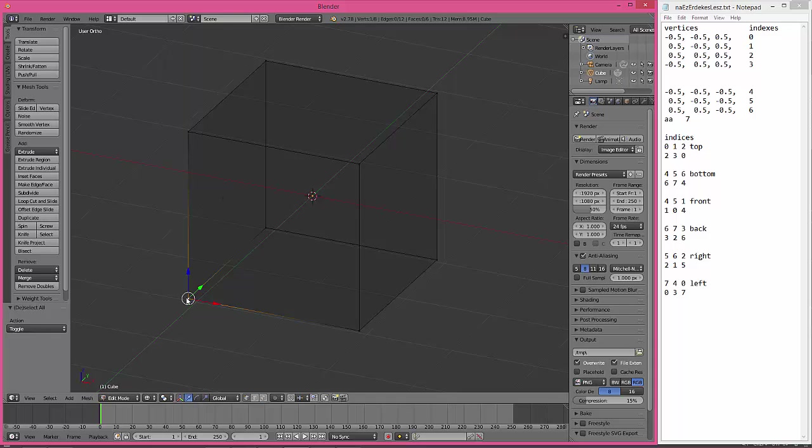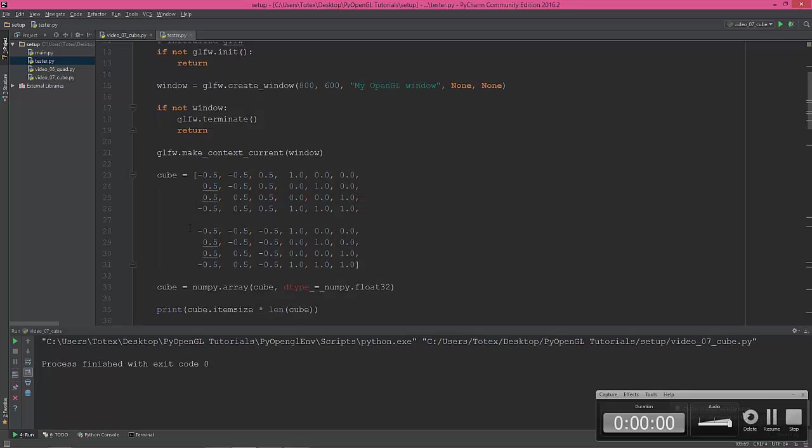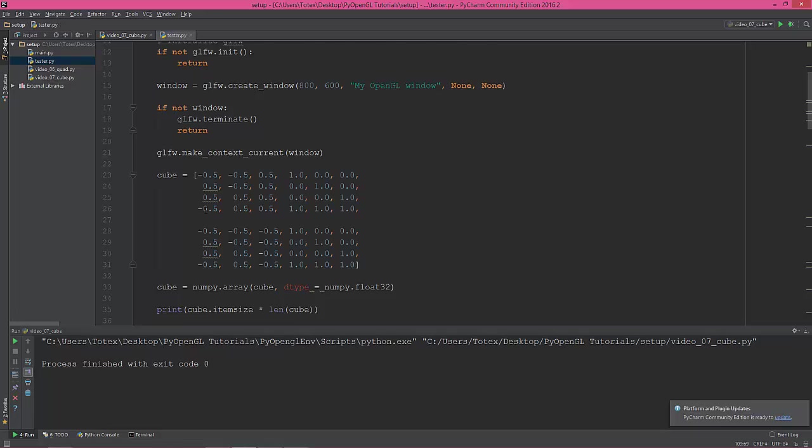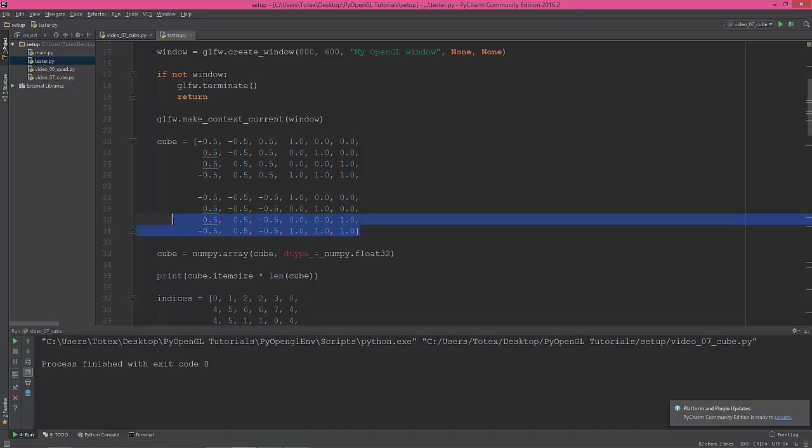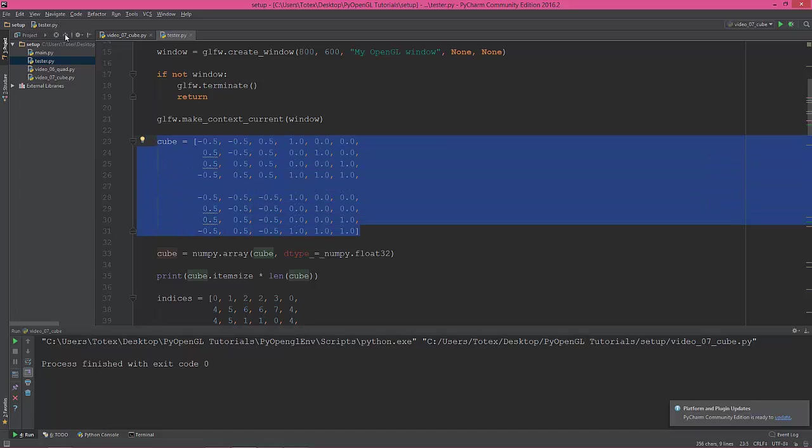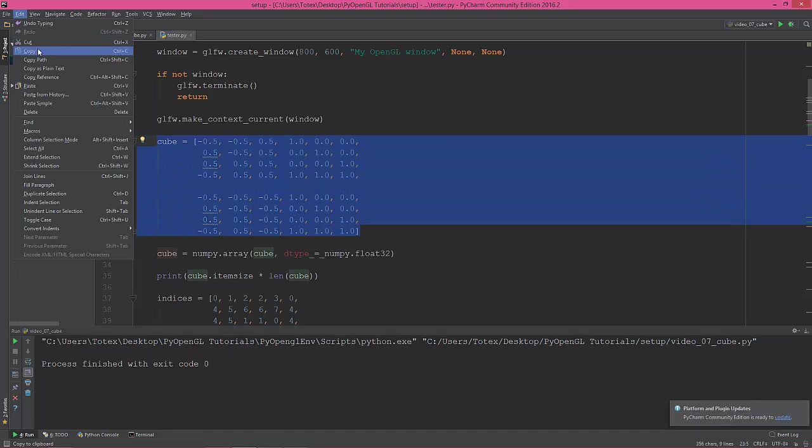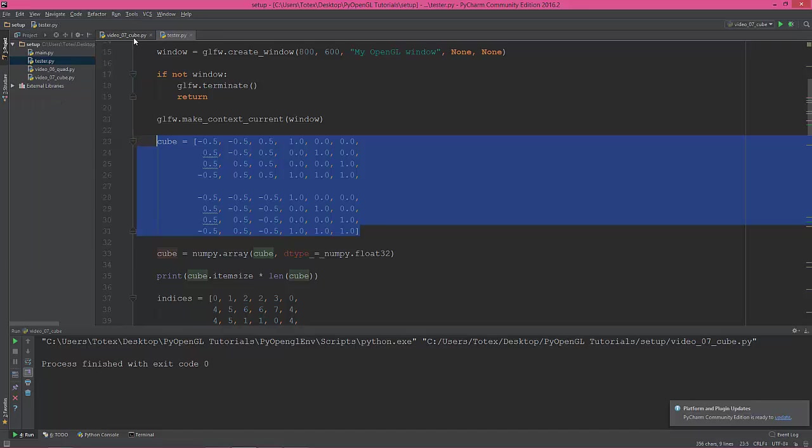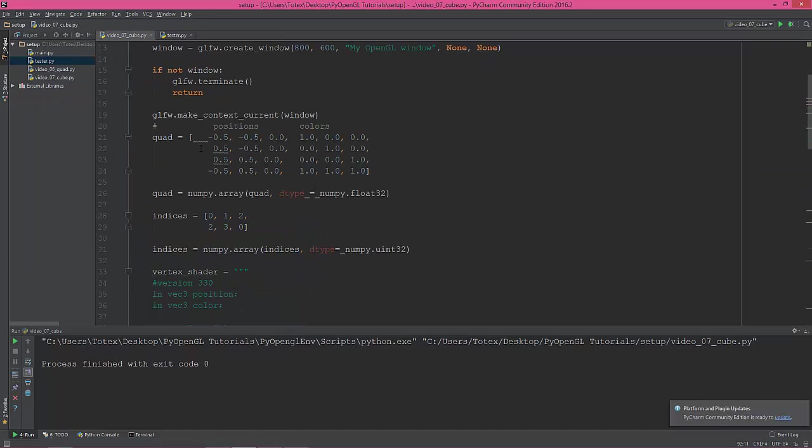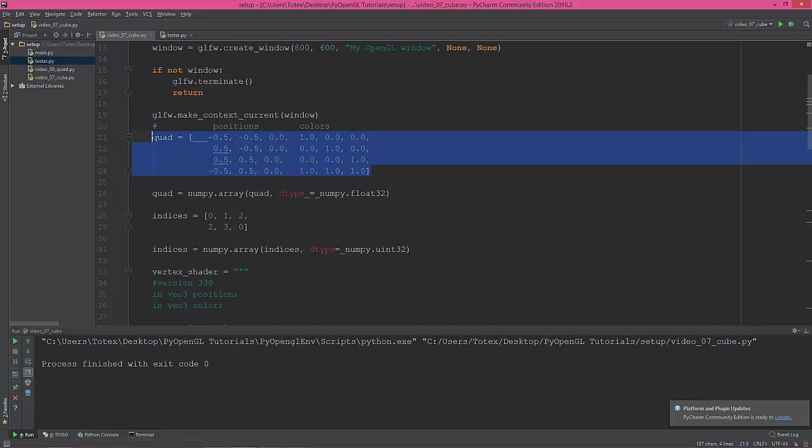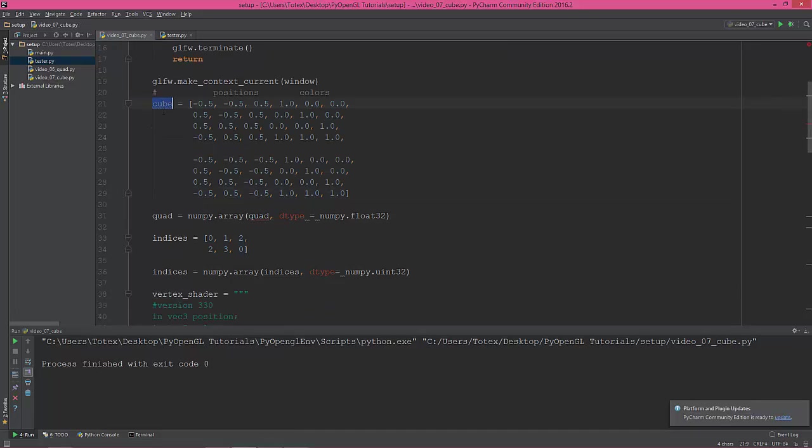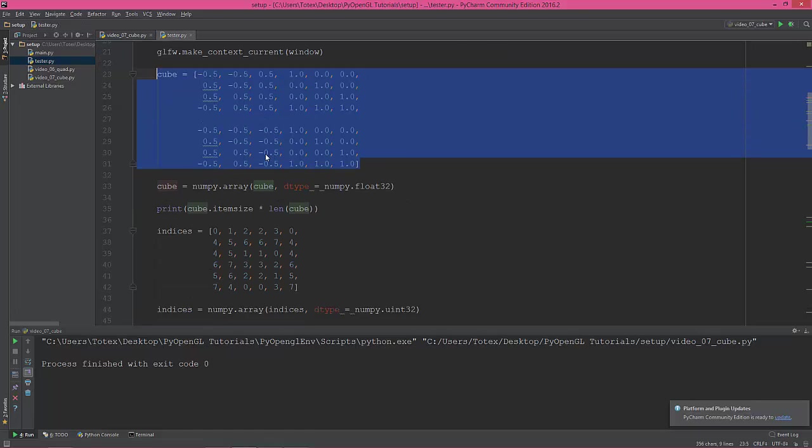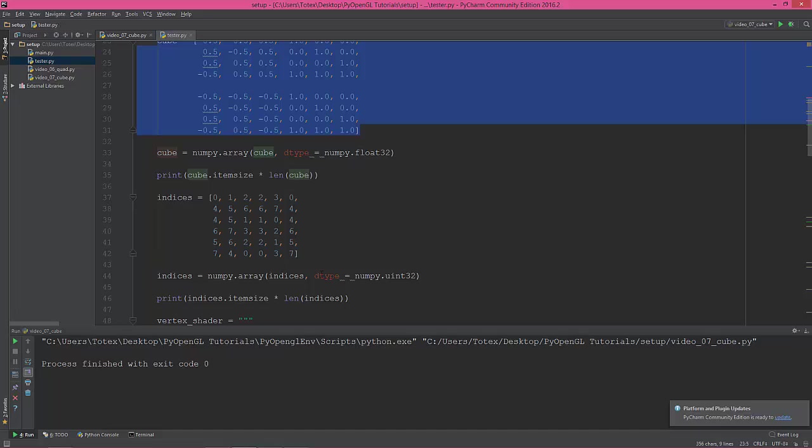So Blender is a very useful tool. Now I'm going to copy all these position and color values from my text file. Replace the quad here with the cube. Change this numpy array to cube, change this numpy array to cube.